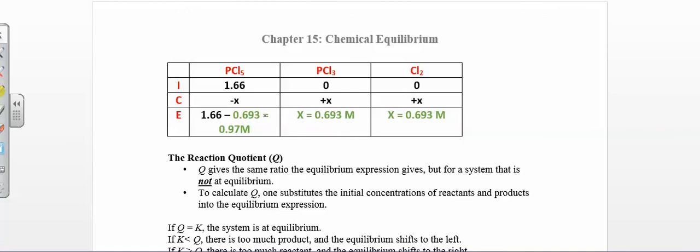Now plug x = 0.693 back into the ICE table. The reactant at equilibrium is 1.66 − 0.693 = 0.97 (we lose a sig fig here due to decimal-place rules for subtraction). The two products are each 0 + x = 0.693.